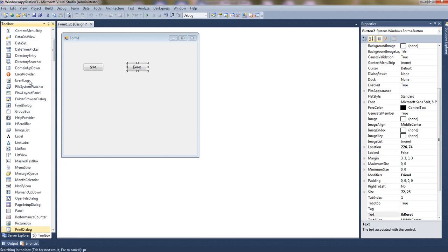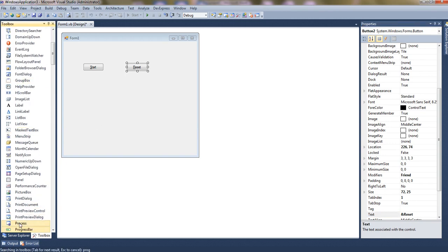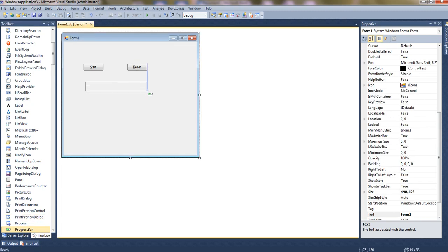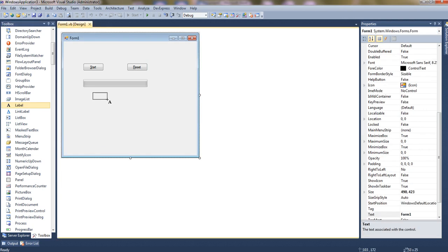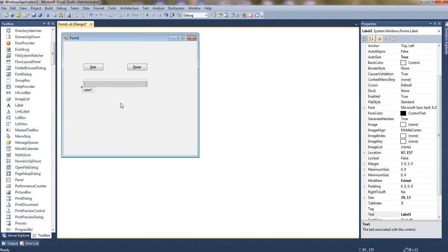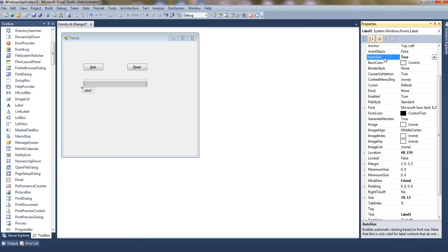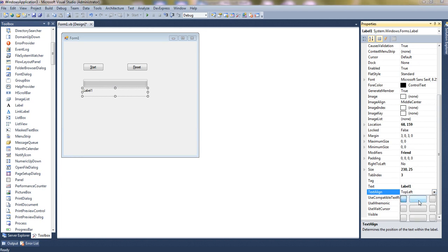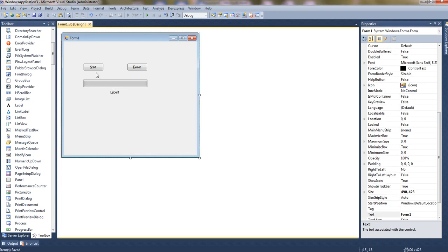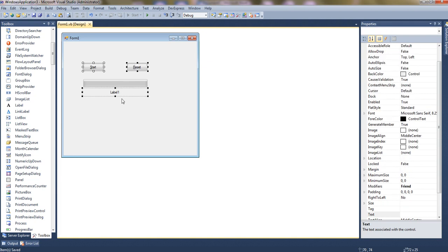Now let's take the progress bar control. This is our progress bar control — we can expand it, resize it, whatever we wish. Now let's take one label which will show the progress in text format, showing the progress as a percentage. Let's set the property auto size equal to false, and text alignment center.